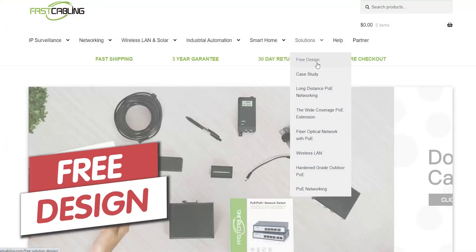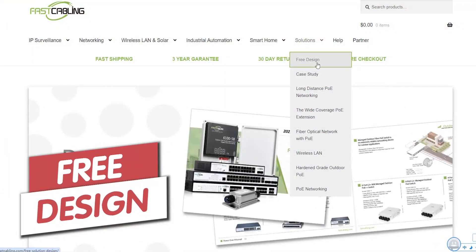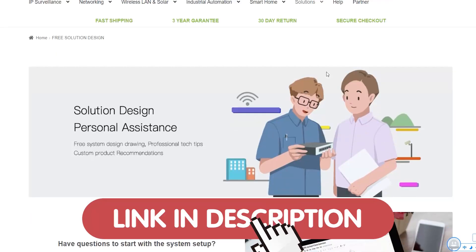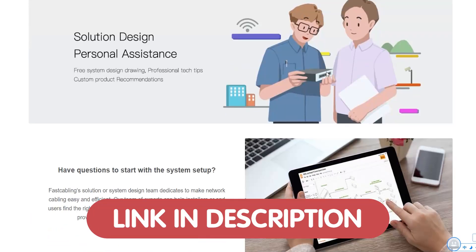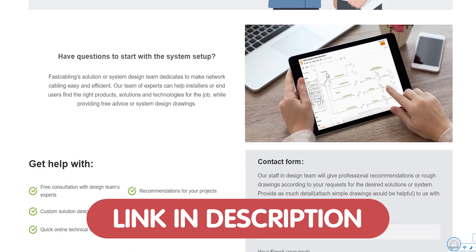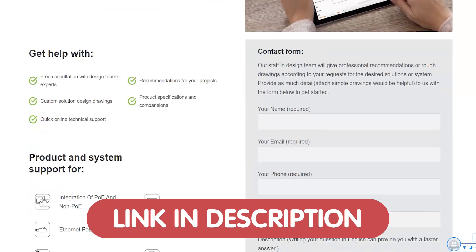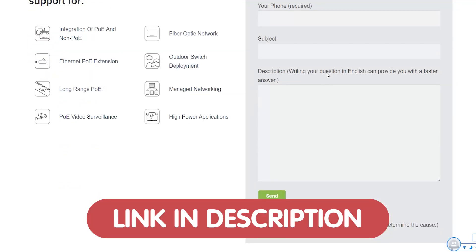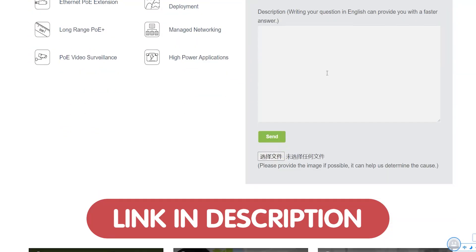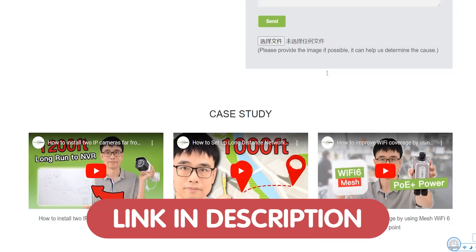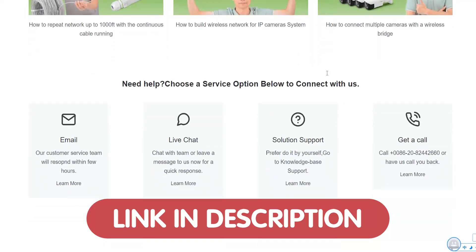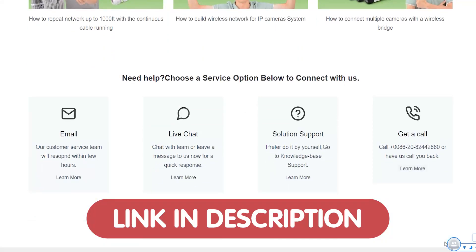Whether you need guidance on choosing the right PoE devices, optimizing your network, or expanding your system, we're here to help. Just send us your questions through the link down in the description box below, and we're offering free tech consultation right away.